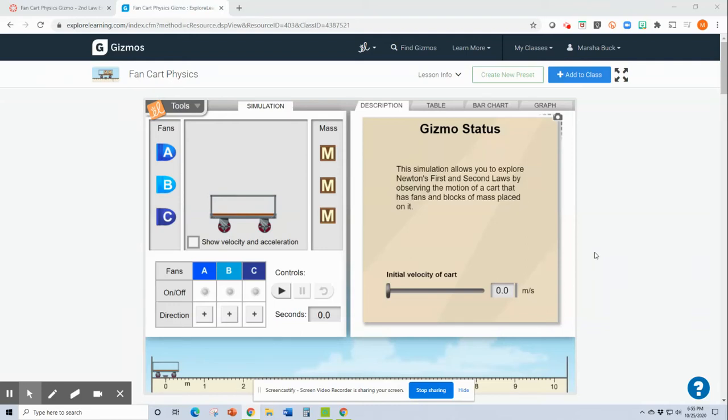Hey guys, I wanted to make a very short video just to show you and make sure you know how to use the gizmo. It is called Fankhart Physics.